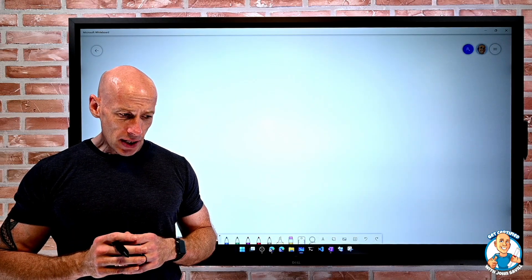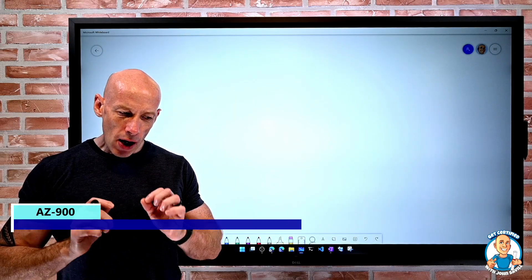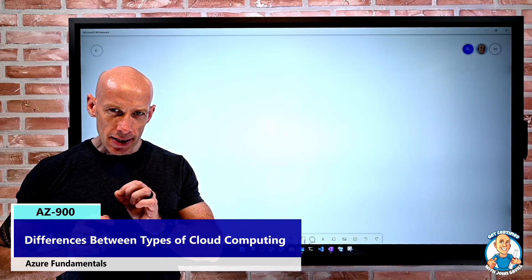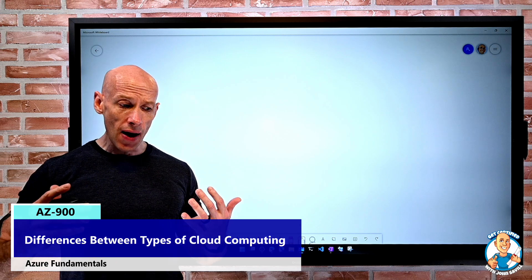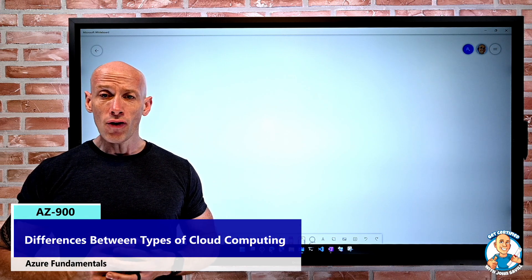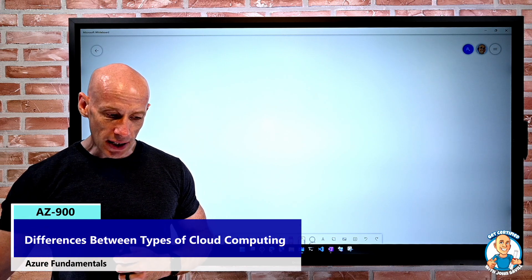In this lesson, we're going to describe the differences between the types of cloud computing.